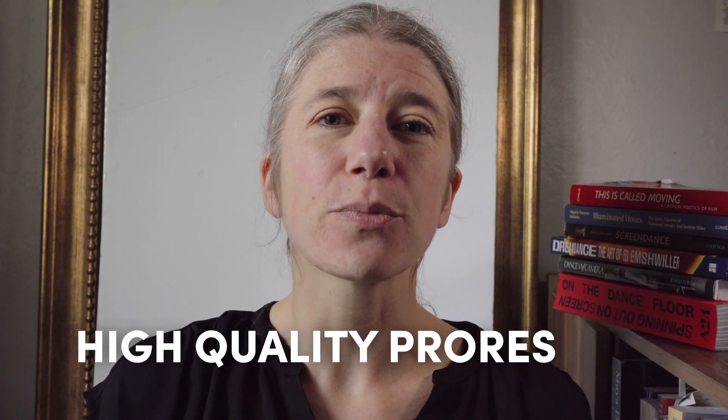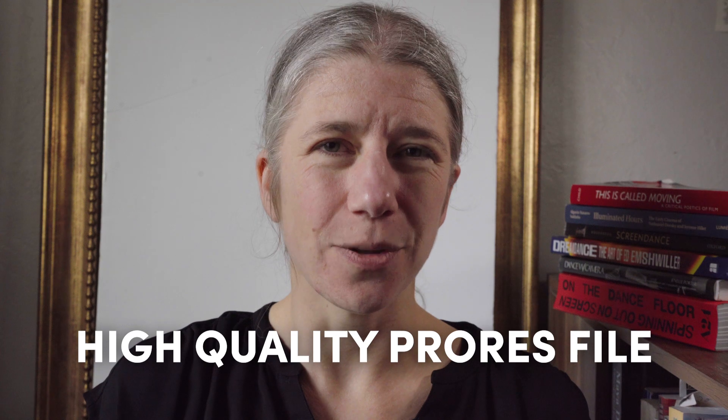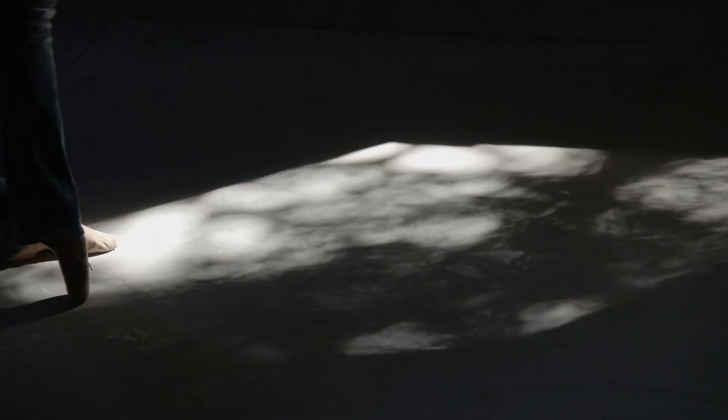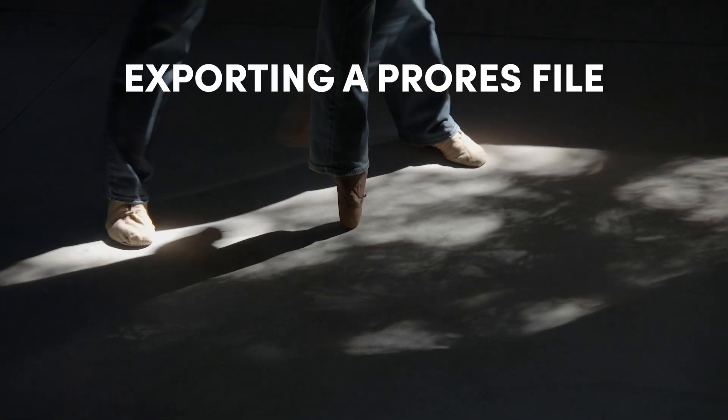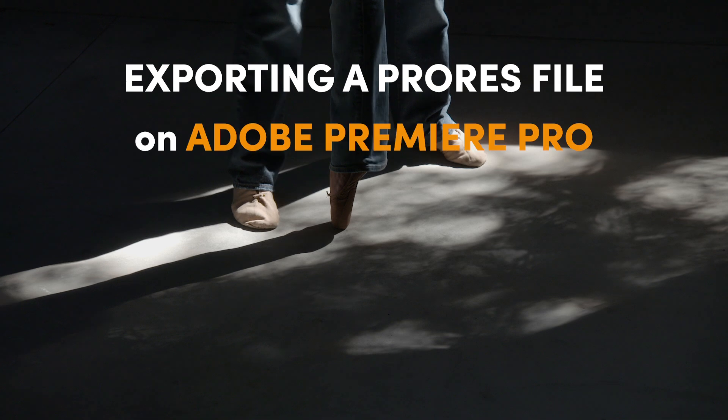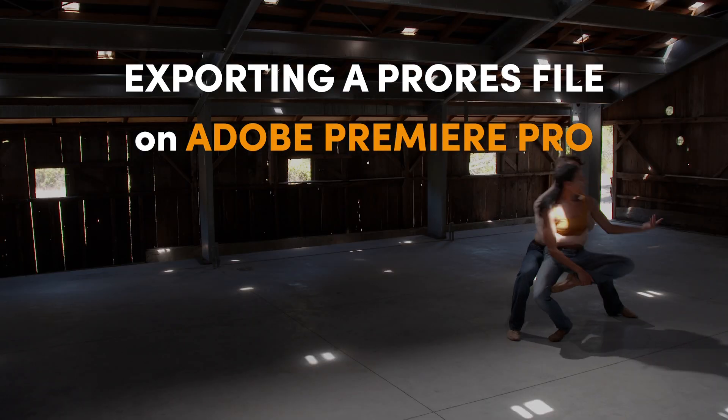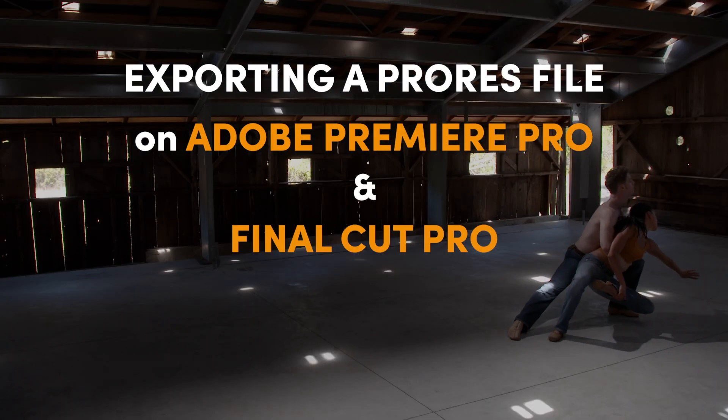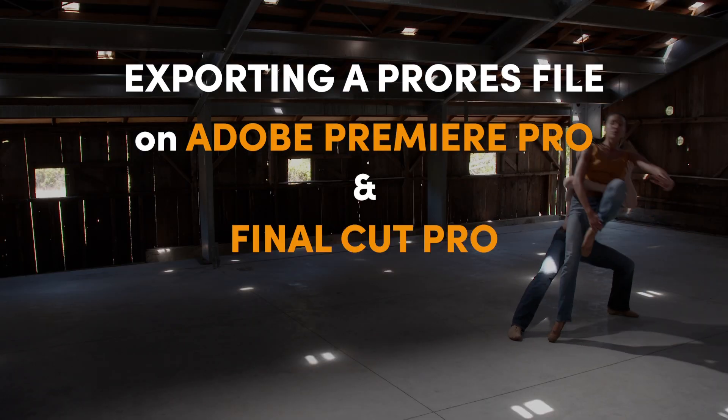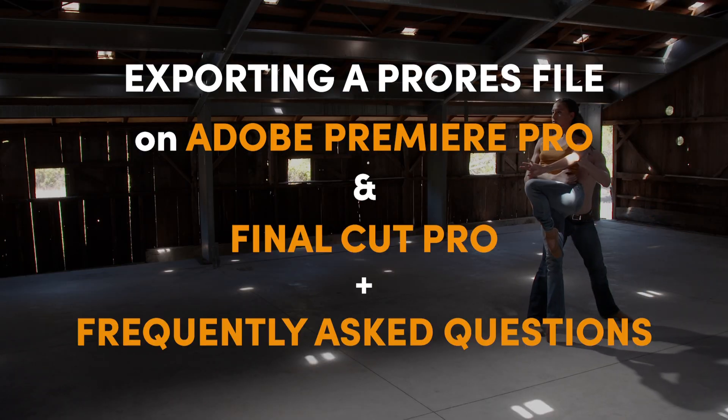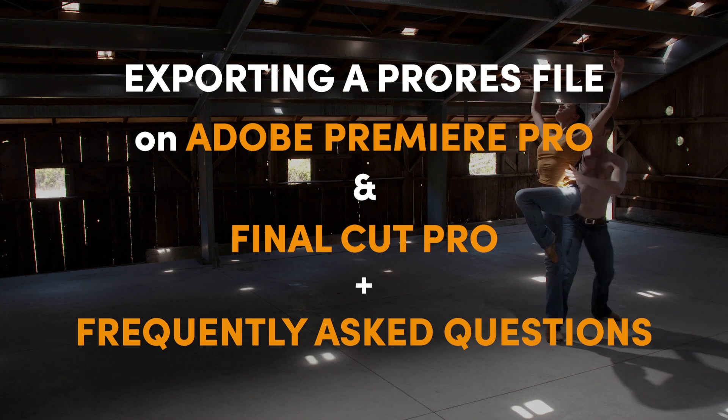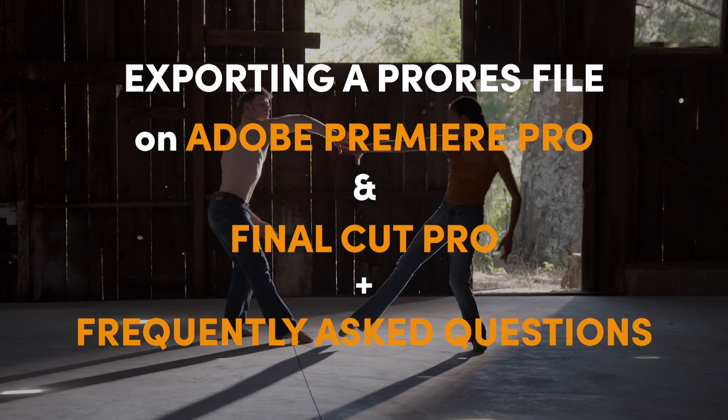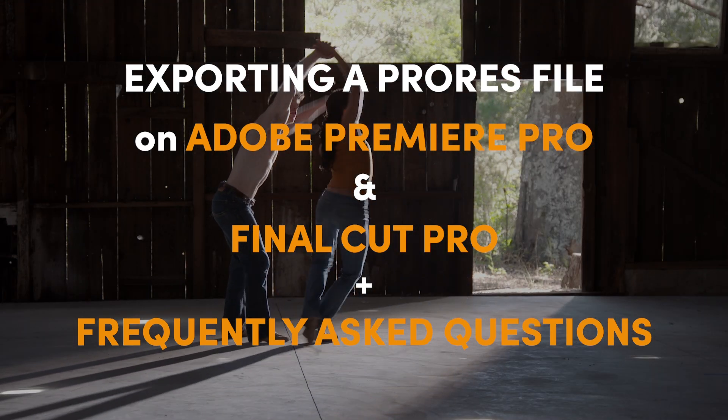In order to do this, you need to export a high-quality ProRes file, and we at the San Francisco Dance Film Festival are here to help. This video will walk you through the process of exporting a ProRes file on both Adobe Premiere Pro and Final Cut Pro, and answer some frequently asked questions about technical specifications for cinematic screening.